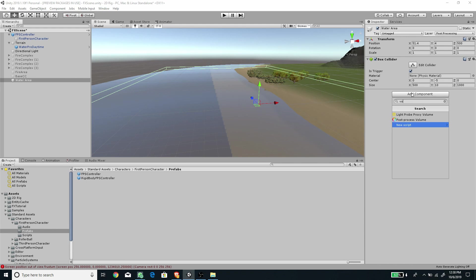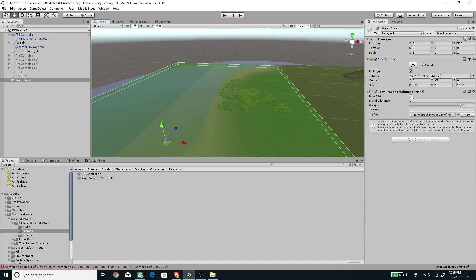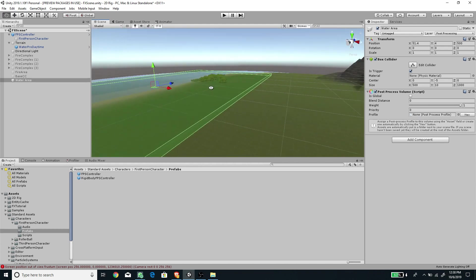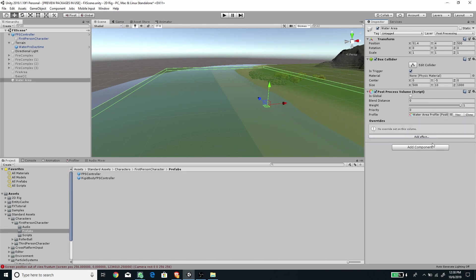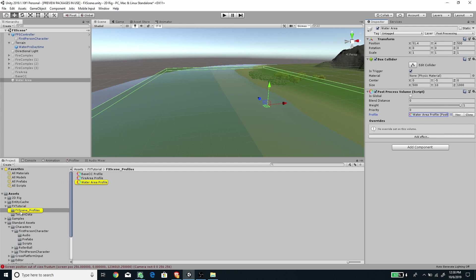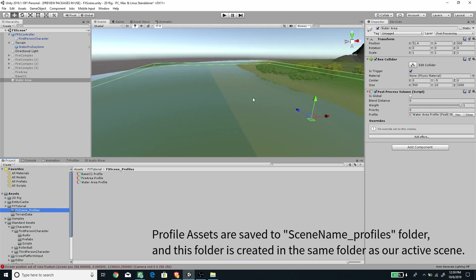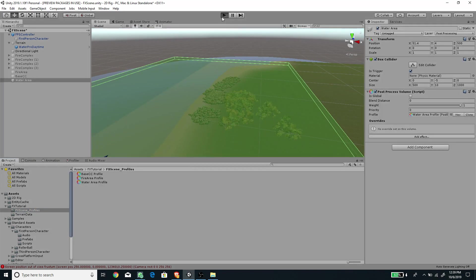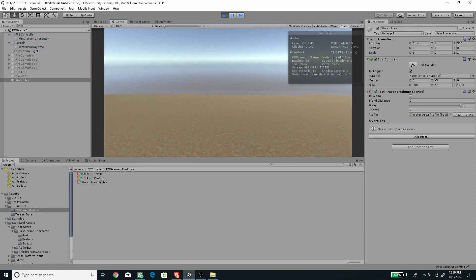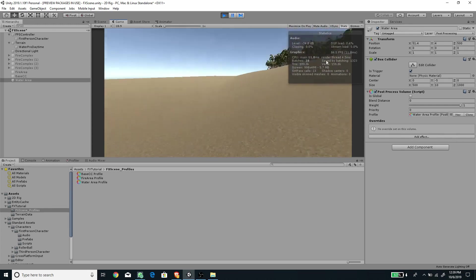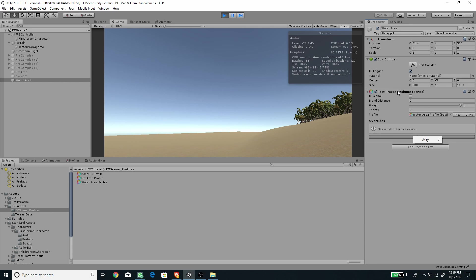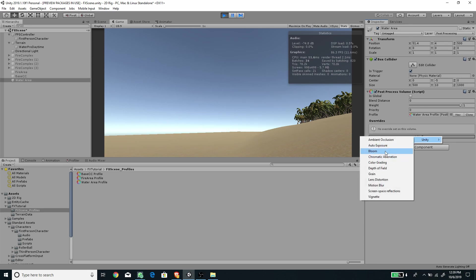Now add a Post Process Volume component. Once added, it will render the trigger area as a semi-transparent green. Create a new Post Process Profile — it will be saved automatically inside the Effects Scenes Profile folder. To test, press Play, walk into the water area, press Escape, and then start adding effects under the Post Processing Volume component. Let's add Color Grading.